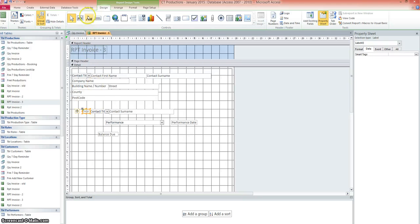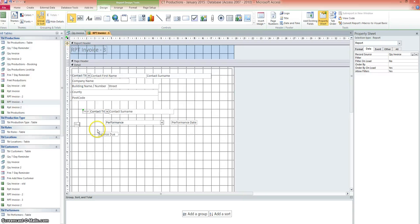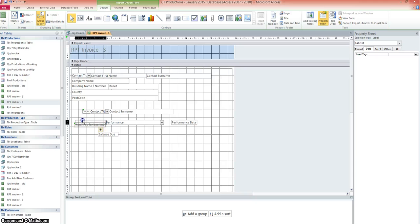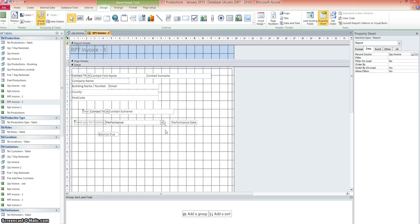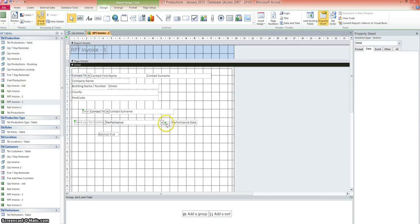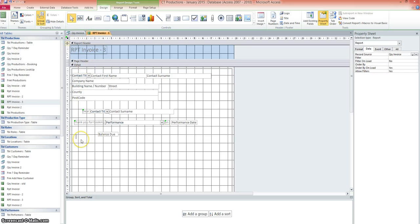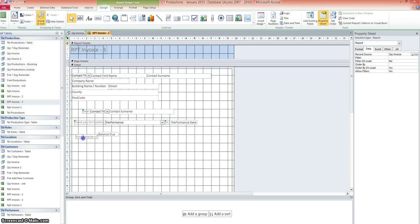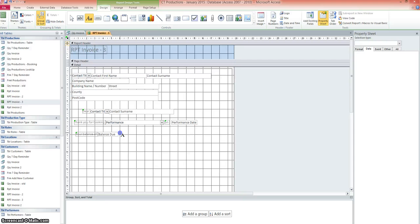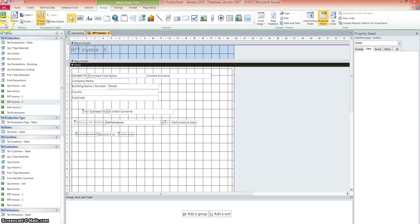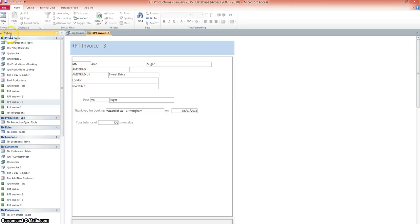And I've put in labels. So you'll have to do the same. So it's just a case of going back and we say dear. And we can put the label, contact title and their surname. And we'll put the label in here. Thank you for booking. And the performance is there. And then we'll use another label there on performance date. Let's move that up a little bit. We can say with the label again, your balance of. And I'll add another label. Is now due. And then you can add that little message like I did before. I'm not going to do that now for time.